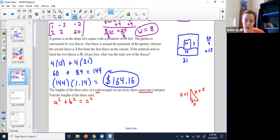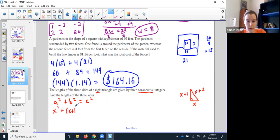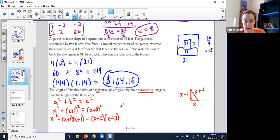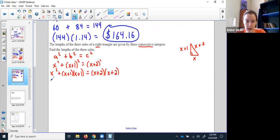So one shorter side is x, one shorter side is x plus 1, and the longest side is x plus 2. Be careful not to make the mistake of saying it's x squared plus 4 — you've got to FOIL it. (x + 1)(x + 1) and (x + 2)(x + 2) both need to be FOILed. It's a little bit longer than we might have liked, but we'll make it through.